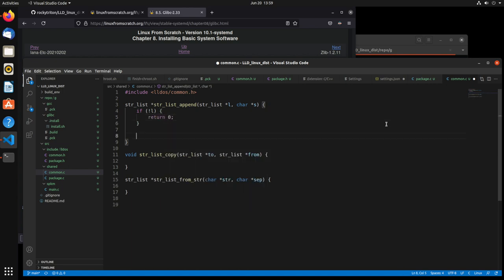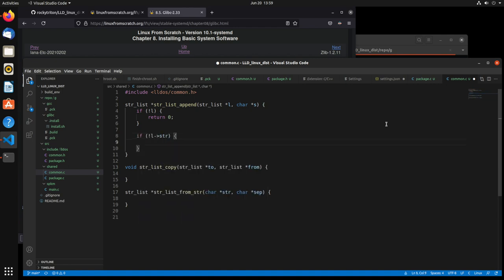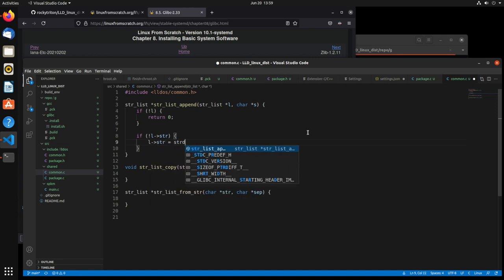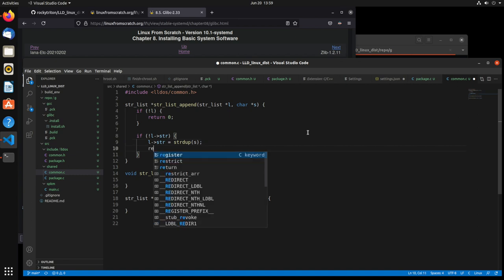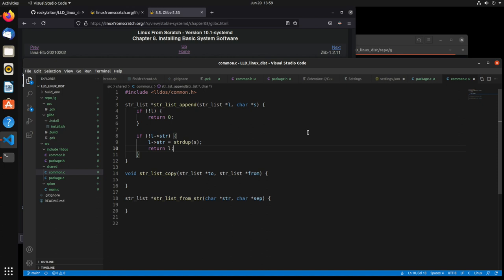So if not l's str value, then we'll set the str value. We're going to use strdupe to duplicate the string — strdupe(s). That'll give us a duplicate of that string, and then we'll return l.